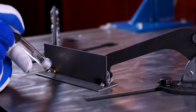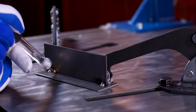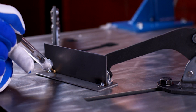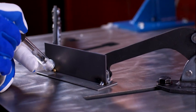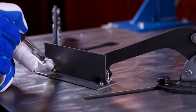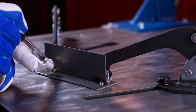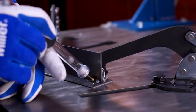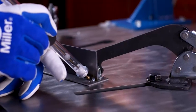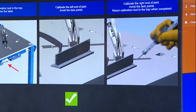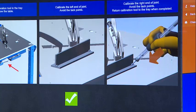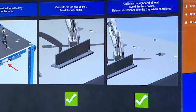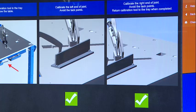Place the tip of the calibration tool at one end of the weld joint, making sure to avoid the tack points. Press down on the tool until the spring is fully compressed. Hold it down for at least one second. Repeat at the other end of the weld joint. The system will confirm that the workpiece is now calibrated.